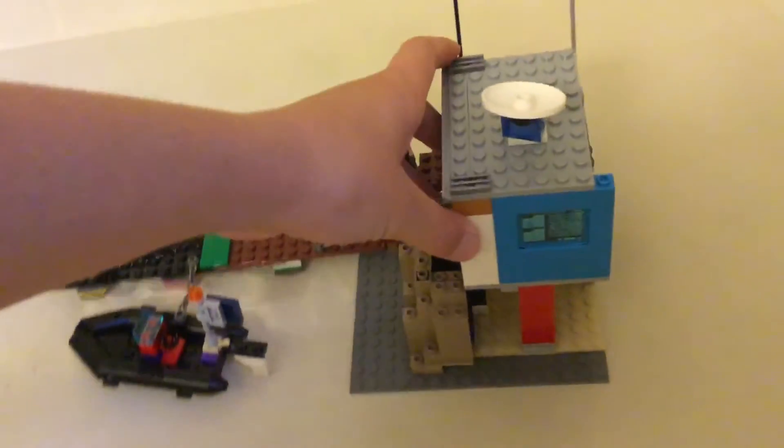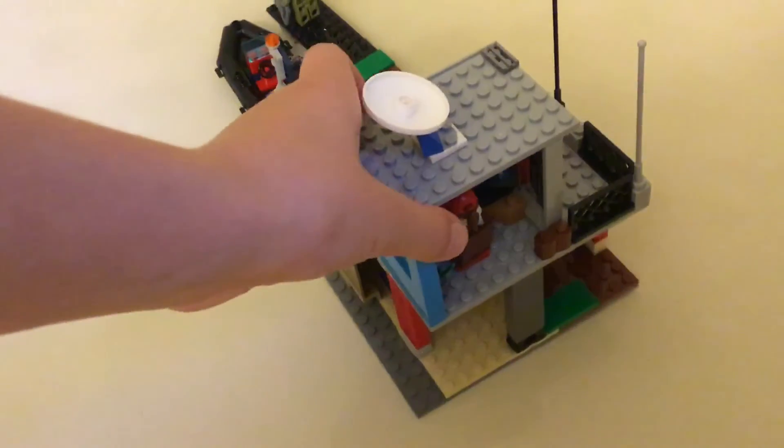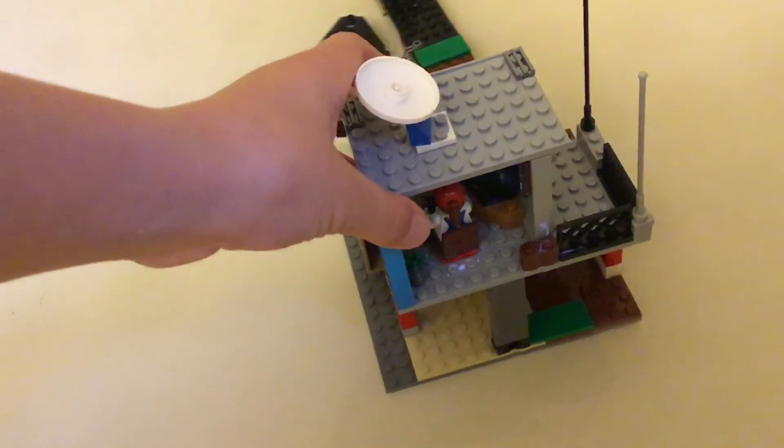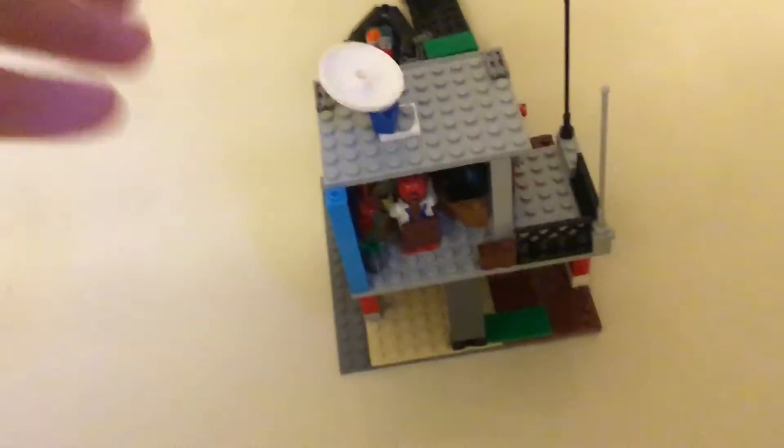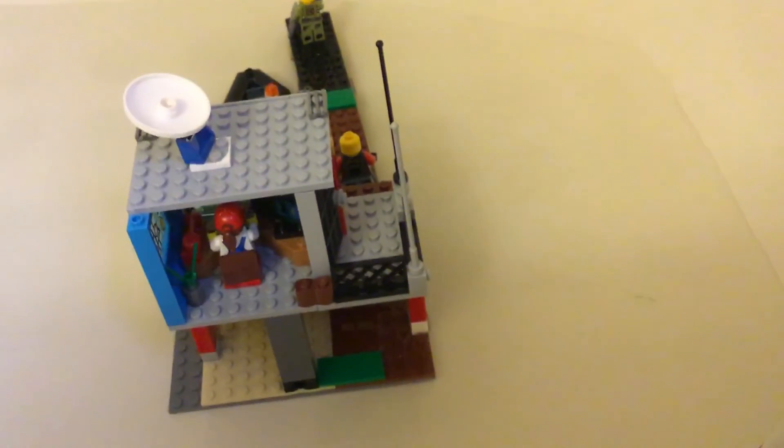I'll spin it around. And then, as you can see, there's a little HQ and then a little dock.